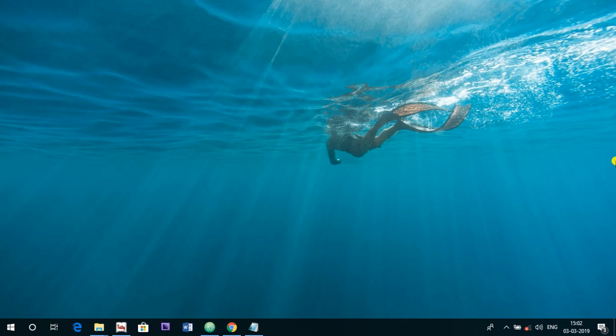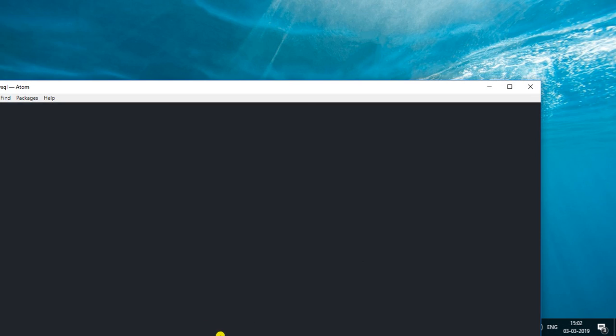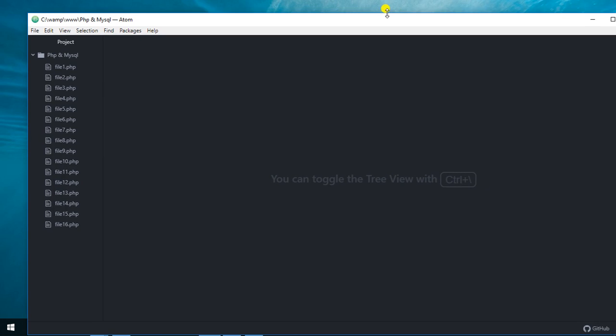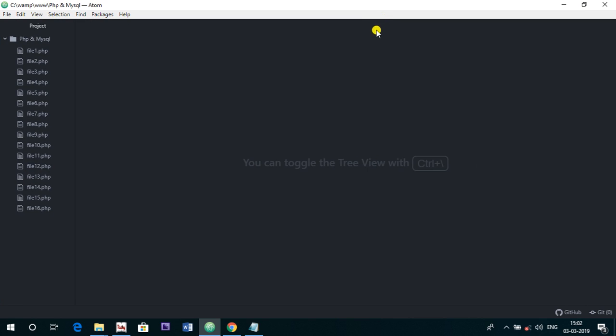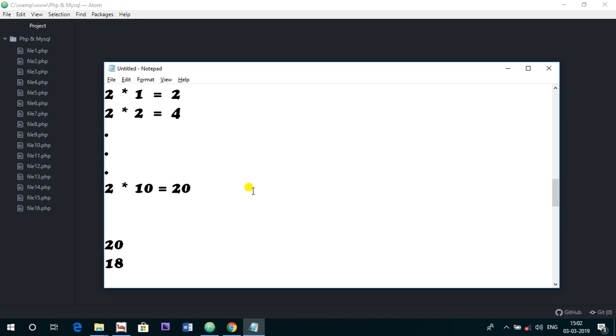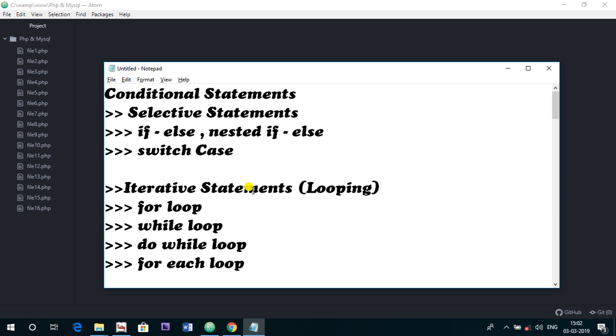Hello everyone, welcome to Fame World Educational Hub. Myself Ashwarya Saxena, and today in the series of PHP and MySQL, I am going to start with the concept of foreach loop. I have already discussed the conditional statements, that is selective statements.